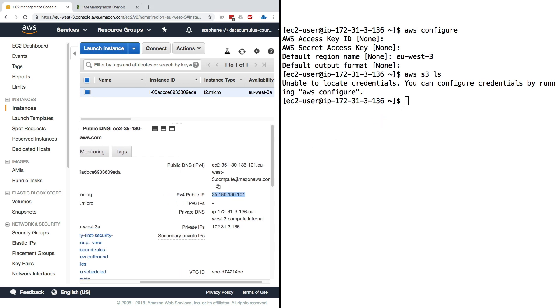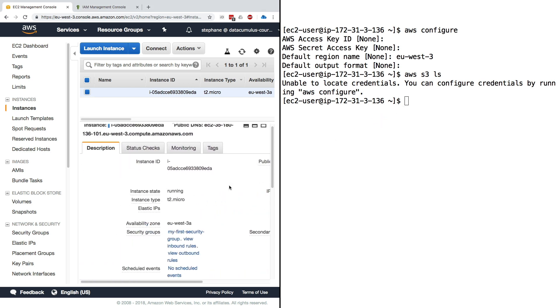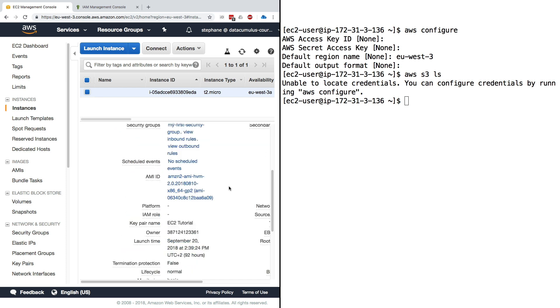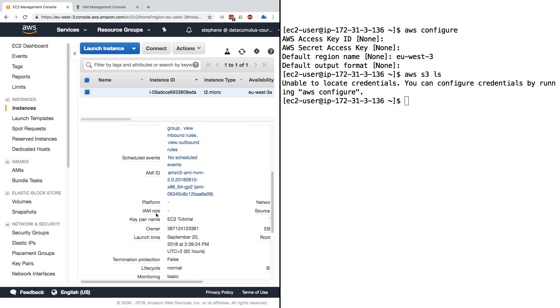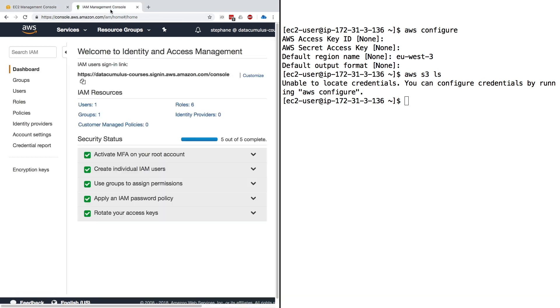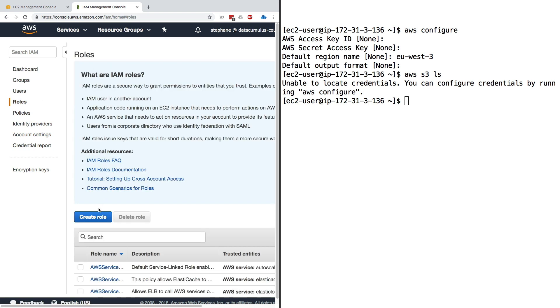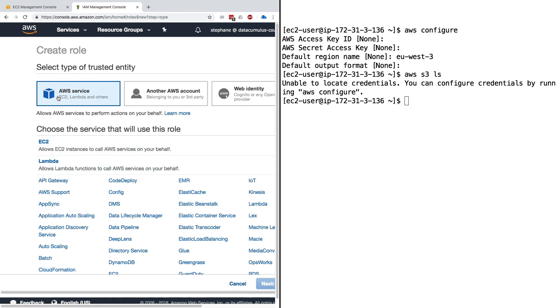If we look at this instance, it does not have any IAM role. You can see that this instance has no IAM role attached to it. Now we can attach an IAM role and we will do so right now. In IAM I will go to roles and create a role.